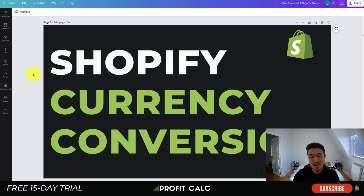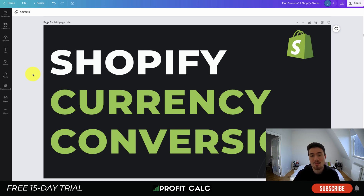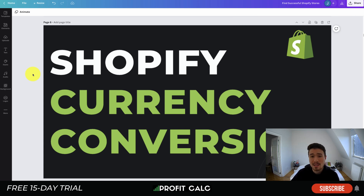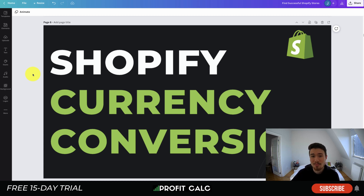What's going on everyone, it's Jamie here from Shopify Masterclass. Today we'll be going over Shopify currency conversion and how you can add it to your own Shopify store. We're going to go over some of the top apps, their features, pricing, and reviews so you can decide which one to add to your store. Offering multiple currencies gives customers a better shopping experience and will most likely increase your conversion rates for global shopping.